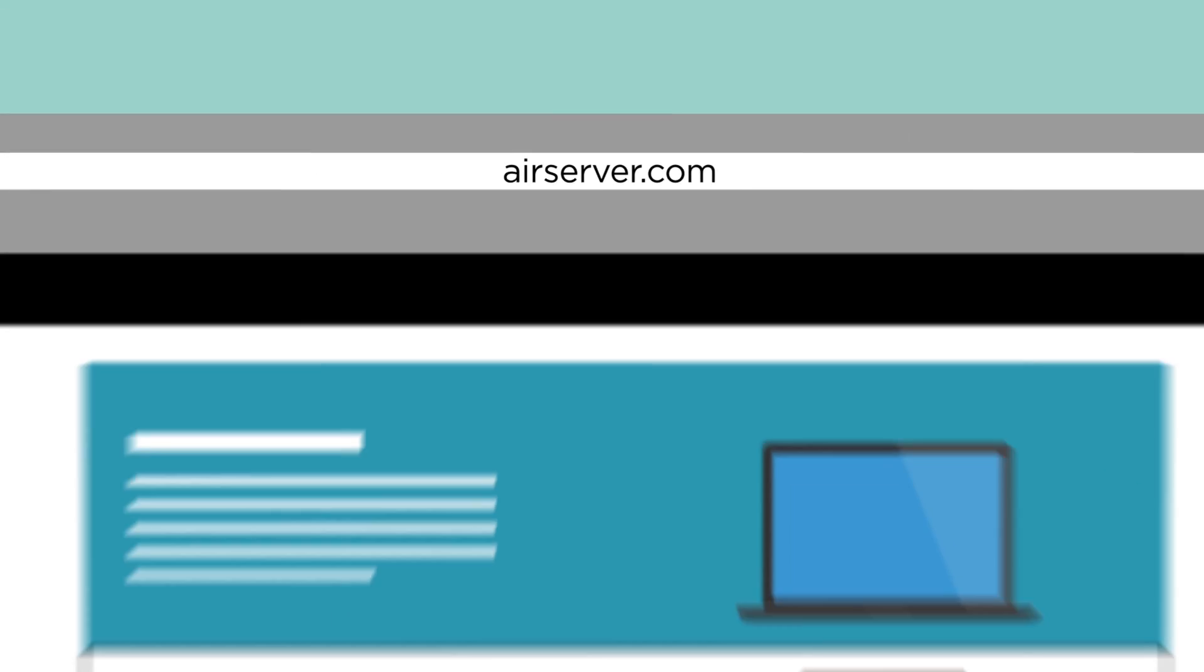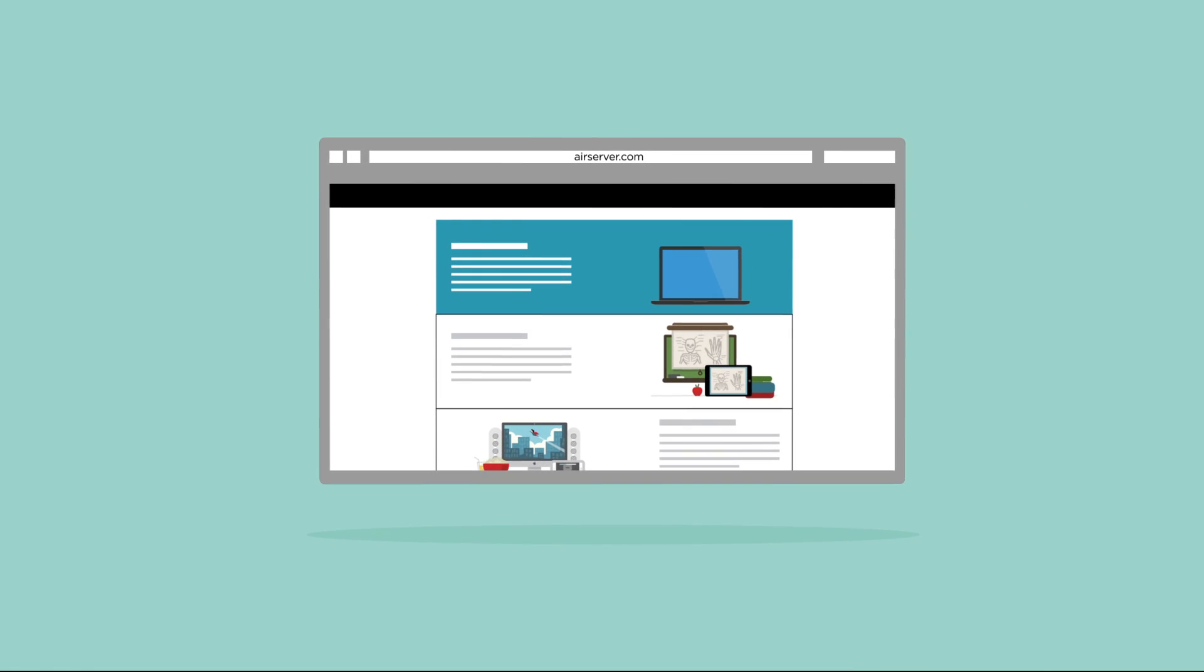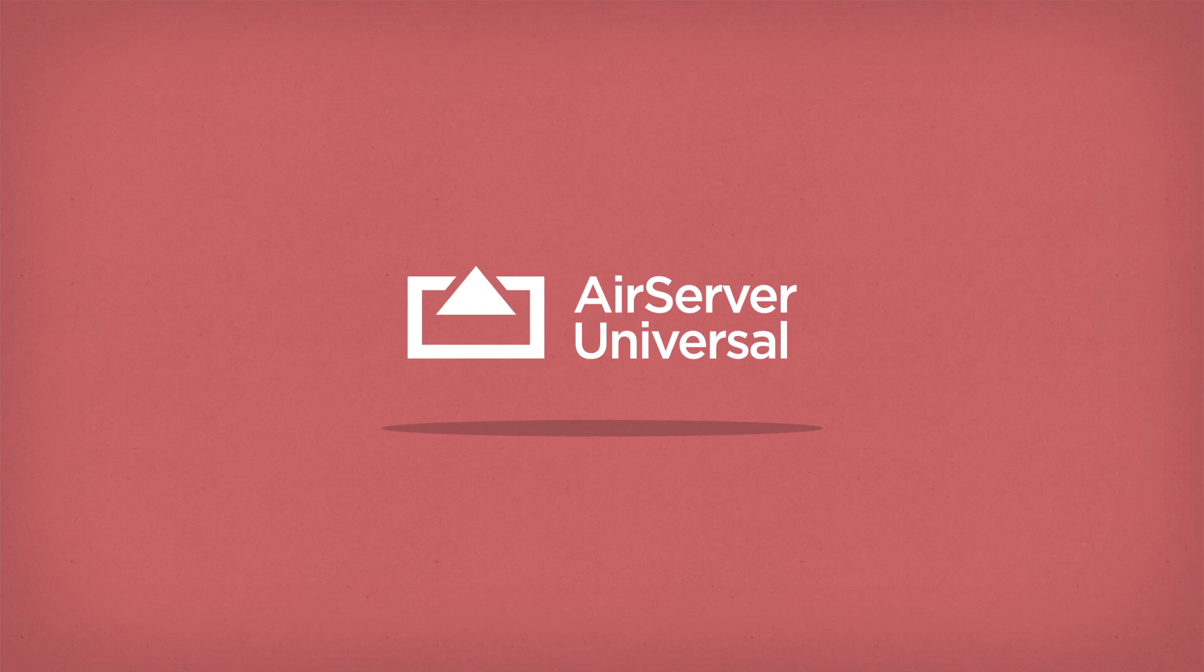AirServer is available from AirServer.com. Share your life with AirServer.